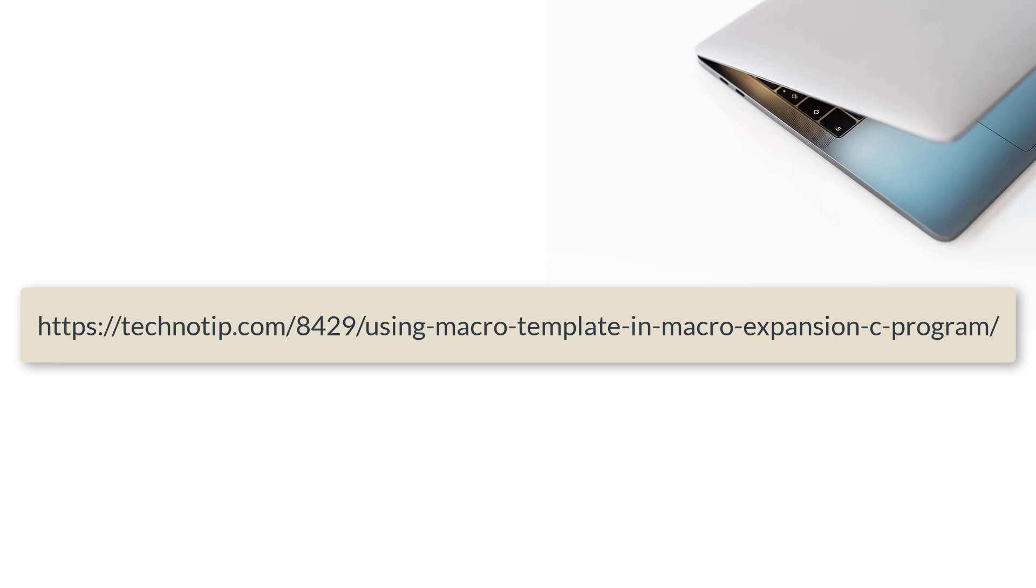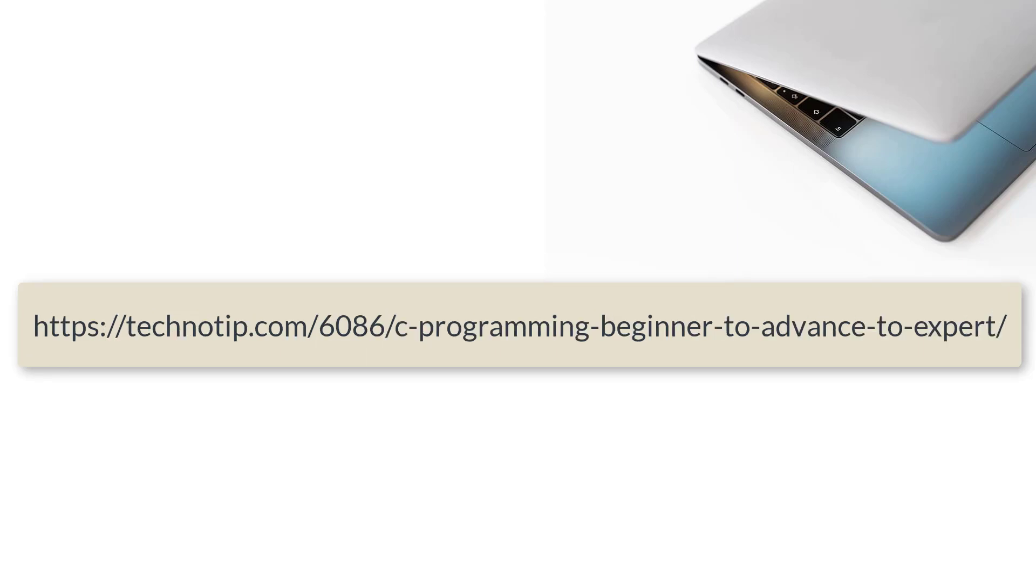Please visit the link present in the description section of this YouTube video for source code, notes, and discussion about this topic. Stay subscribed to our YouTube channel and blog. Please don't forget to share this video with your friends online on WhatsApp, Telegram, LinkedIn, Twitter, Facebook, etc. And please do not forget to like this video on YouTube. Thank you.